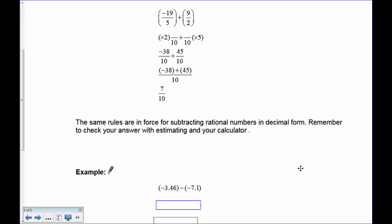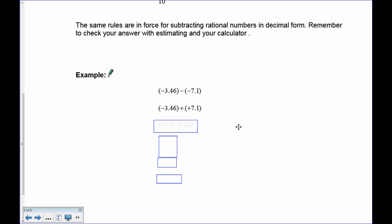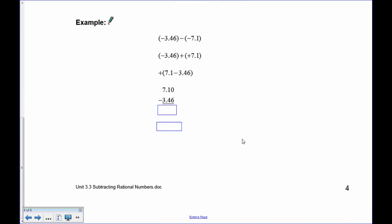The same rules apply for subtracting rational numbers in decimal form. Remember to check your answer with an estimation or calculator. Adding the opposite: negative 3.46 subtract 7.1 becomes negative 3.46 plus positive 7.1. More yellows than reds, so the answer is positive. Subtracting 7.1 take away 3.46 gives 3.64, and since there are more positives, the final answer is positive 3.64.